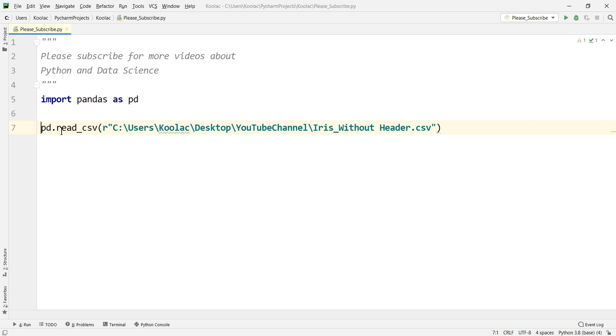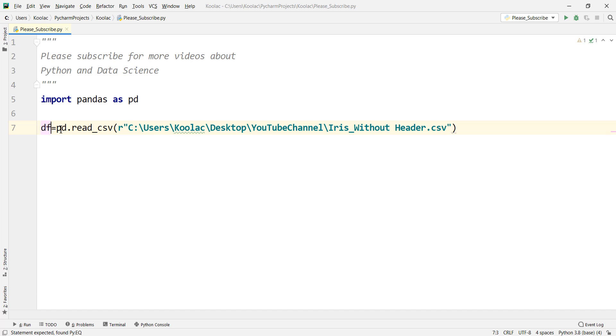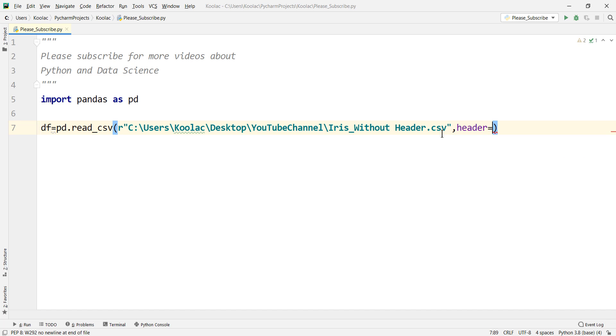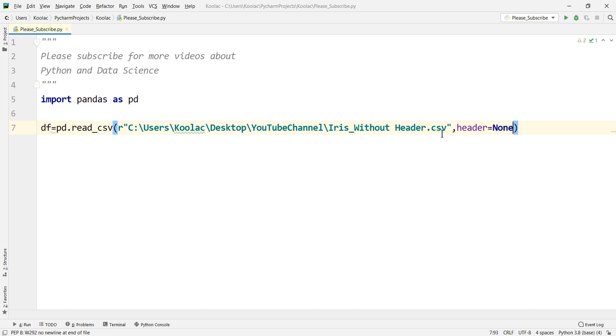Then we store all the stuff in a variable, let's say called df. But remember, because the data doesn't have any header, you should say header equals to none because our data doesn't have any header.